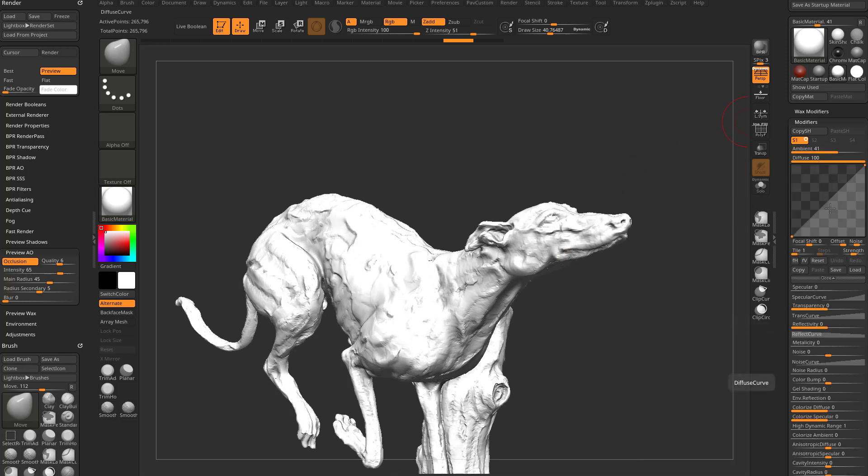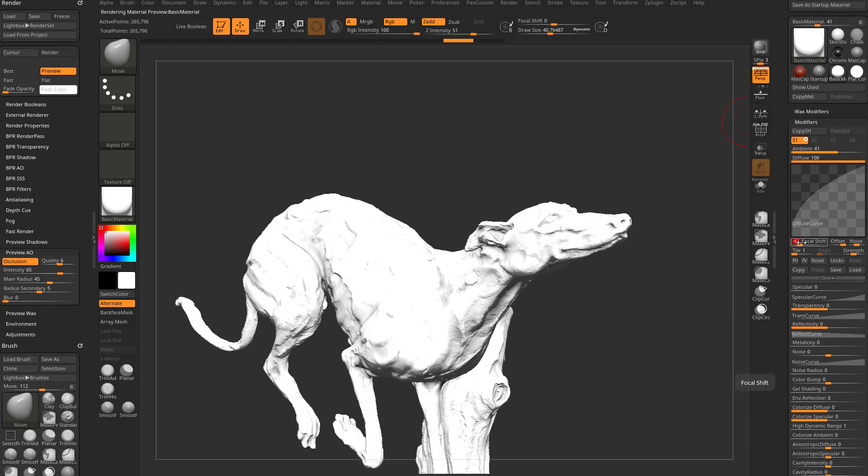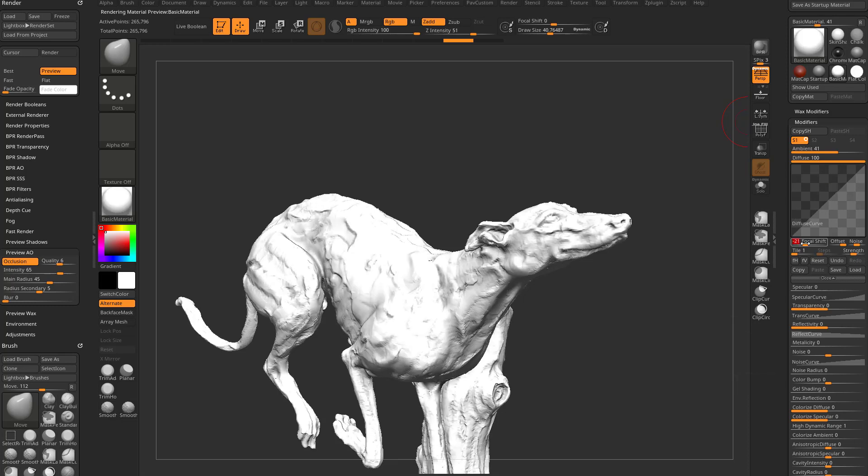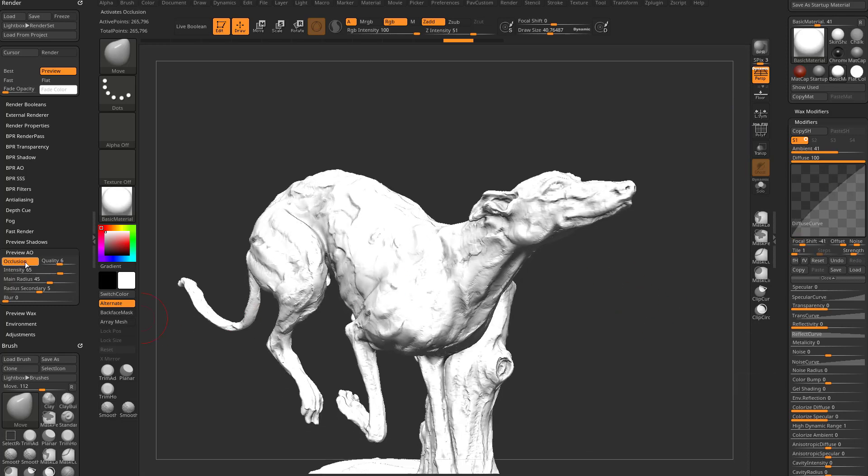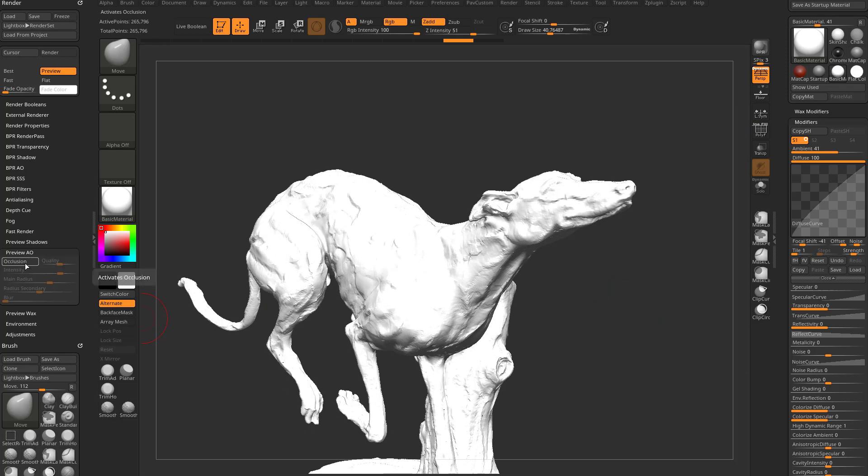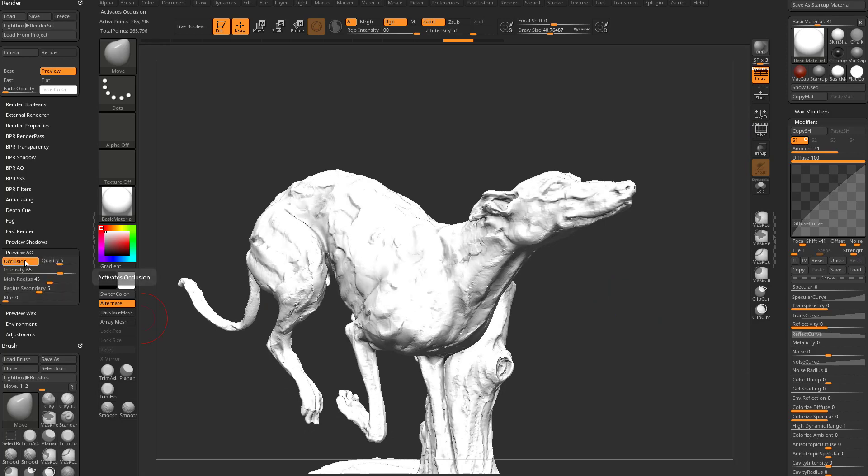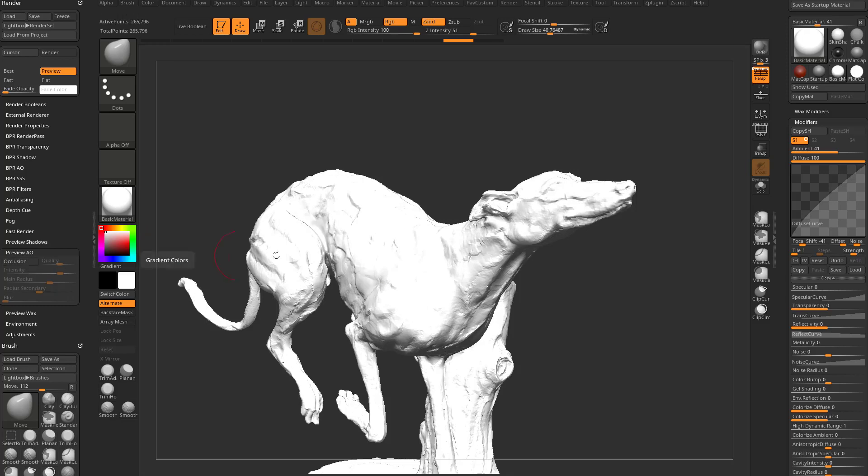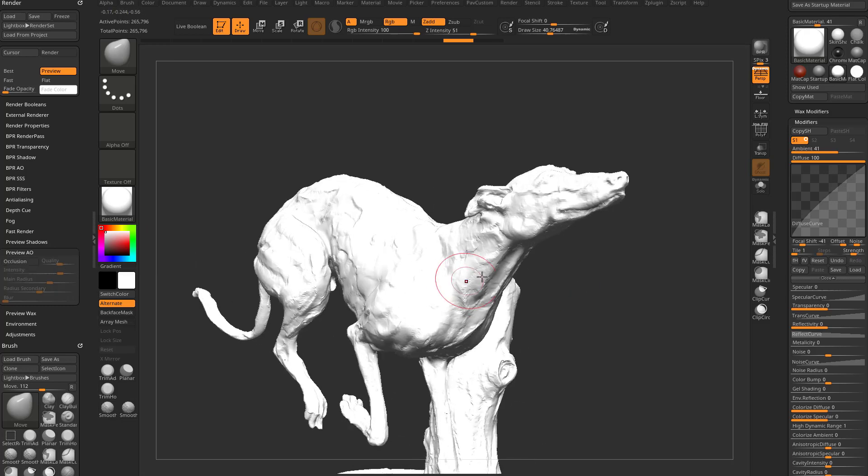Turn our specular down. Go in here to the diffuse curve. You can even crank that focal shift over just a little bit. And that way, as we turn occlusion on and off, you might get a better idea of what that occlusion's looking like. Now, I mentioned here, you're still getting shadow information.